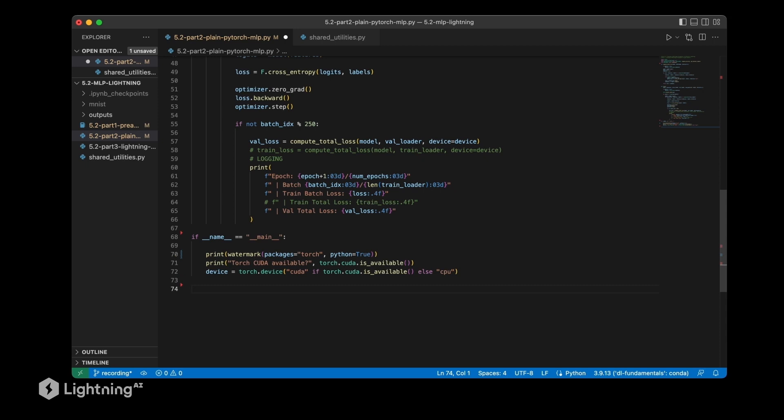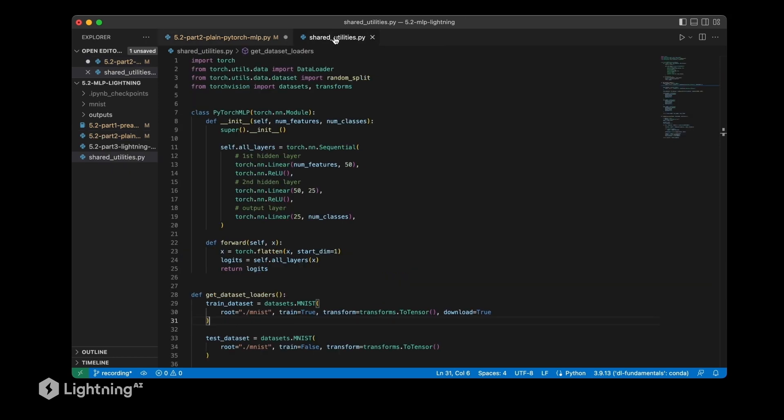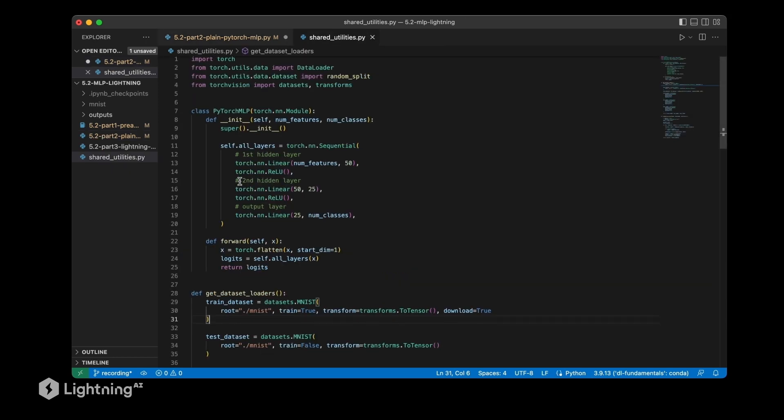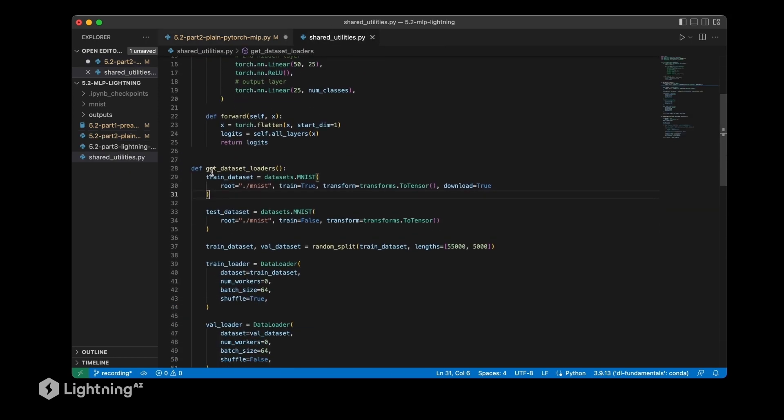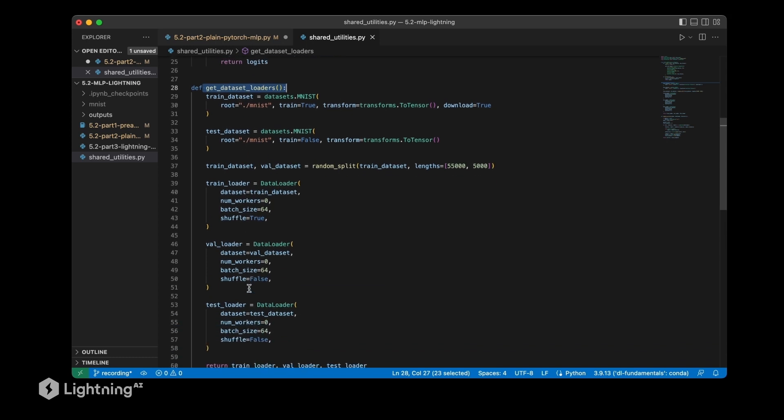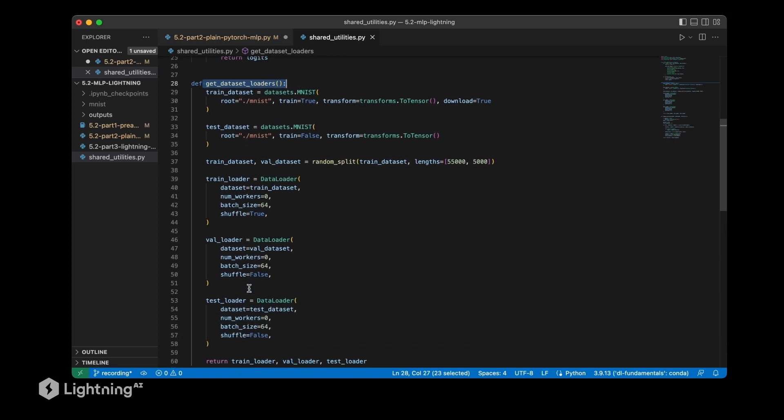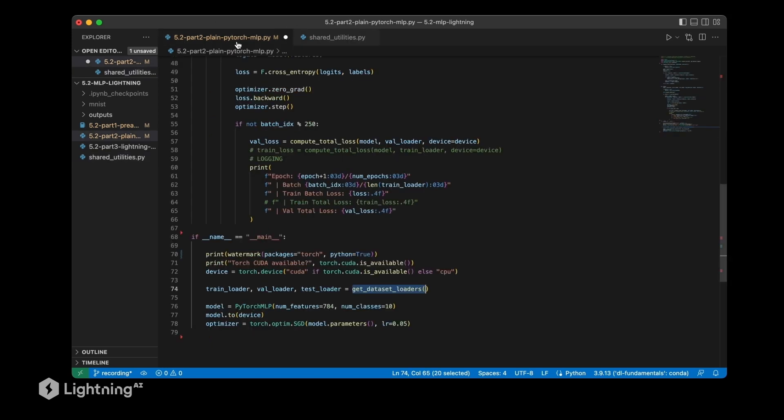Next, let's initialize the data loaders and the model. We have this get_dataset_loaders function, which is a function to load the MNIST dataset. We have it defined here in the shared utilities. It's just using the code that we also used in unit four, but instead of adding it every time to our script, for convenience I added it to the shared utilities so in different scripts I can import from this file without having to redefine it every time in my main script.